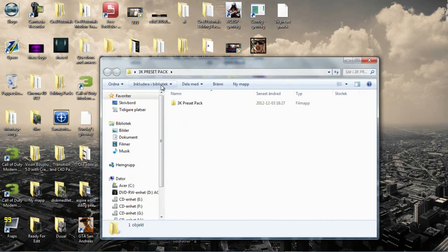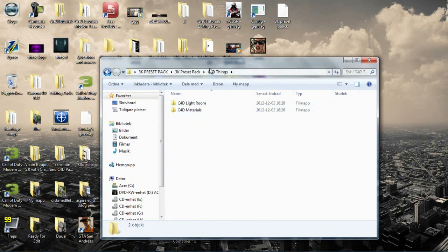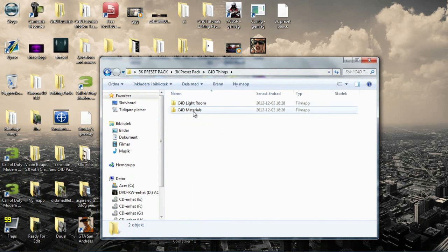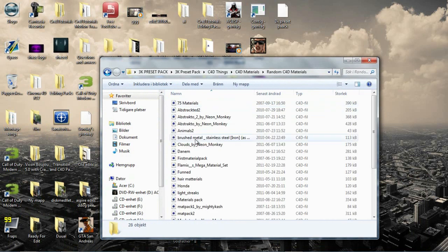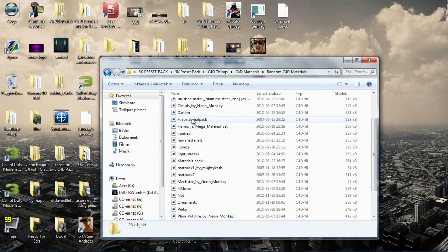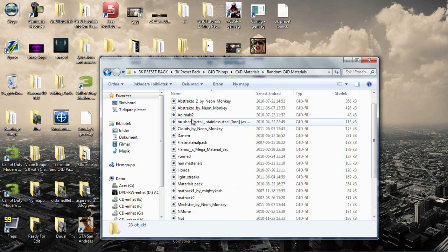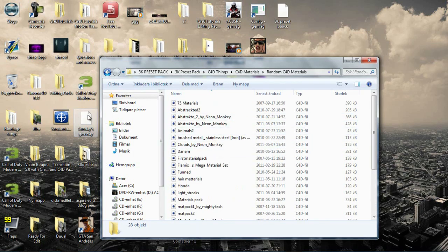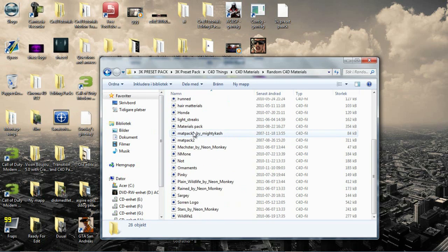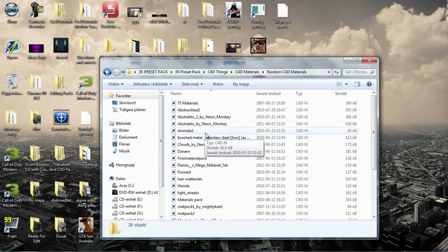And then if we go into this pack again. You have Cinema 4D things. Like random things. Here's Cinema 4D materials. And here's like all the random materials I could find in my folders. Like that I've downloaded over my time editing.